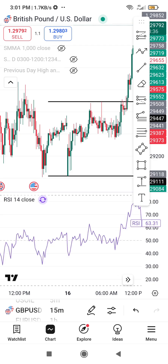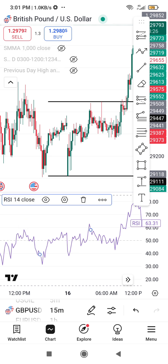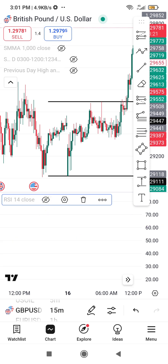You can also hide indicators without actually deleting them — they will still be there but just hidden. Tap on the dropdown menu next to the indicator, then tap the eye icon. Once you click it, the indicator will be hidden, but it's still on your chart.